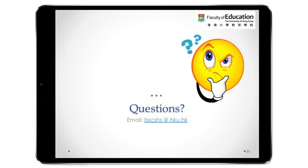This is the end of my presentation today. If you have any questions, please email us. Thank you.